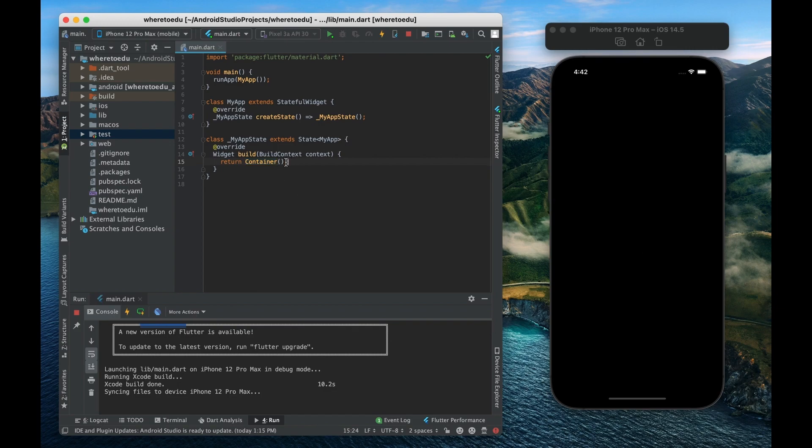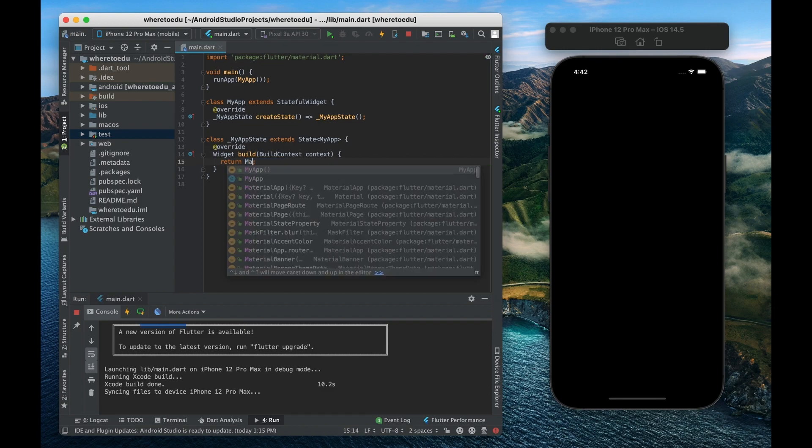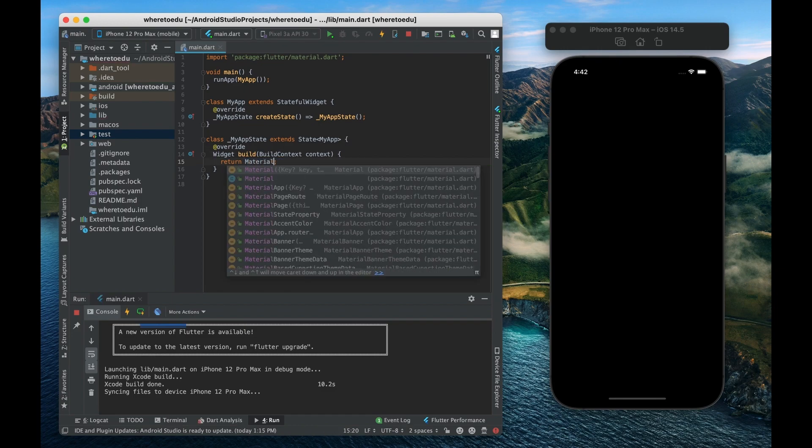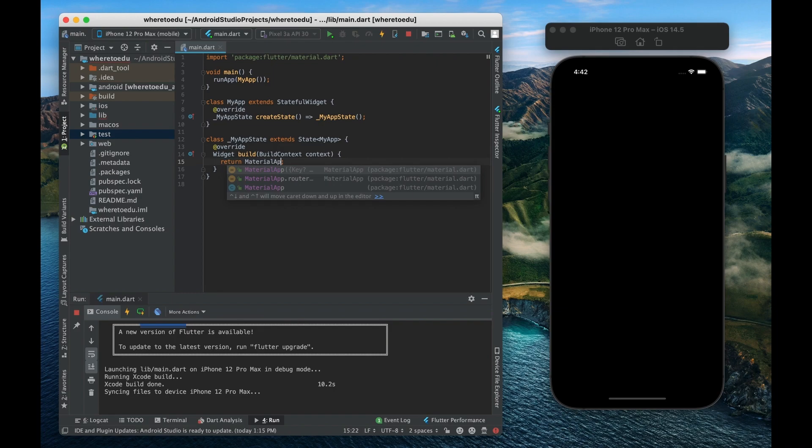All right so let's look at the first widget which is used in basically every single app that you make and that is known as material app.